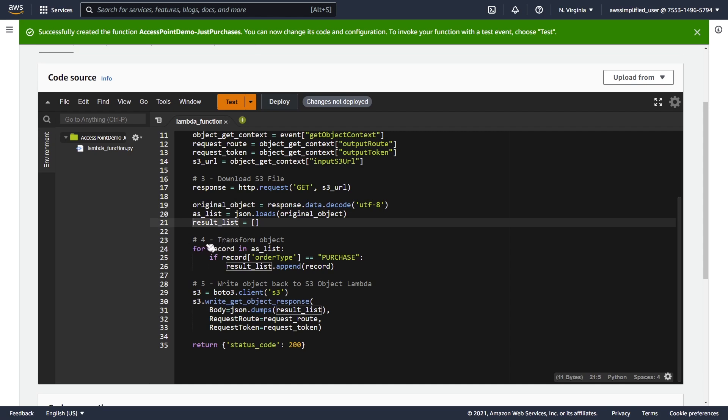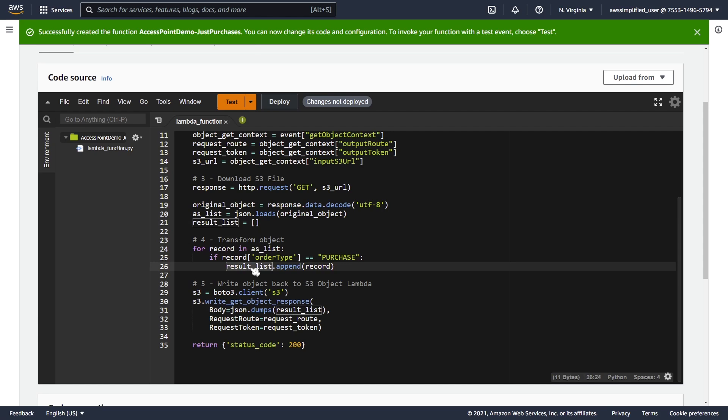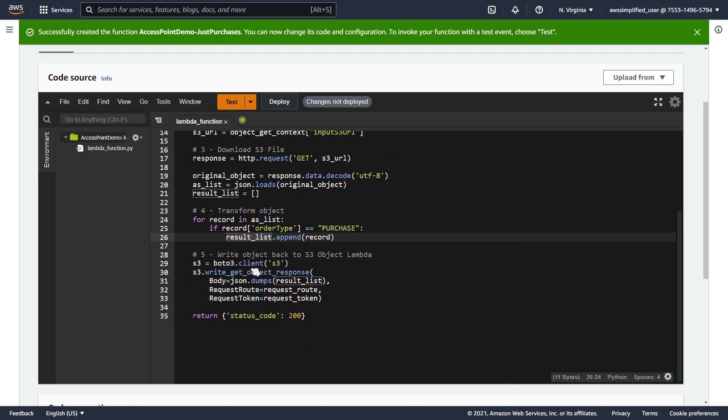My next step is to transform the object. So I'm just iterating over the object list, and if the order type is purchase, I'm adding it to my result set. We're pretty much done, we're just going to iterate through them all, so that at the end of the day, the result list is only going to contain those that contain the order type purchase. That's pretty desirable and looks to be good.